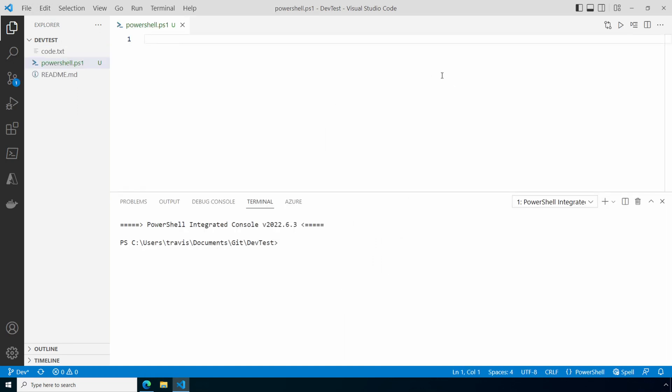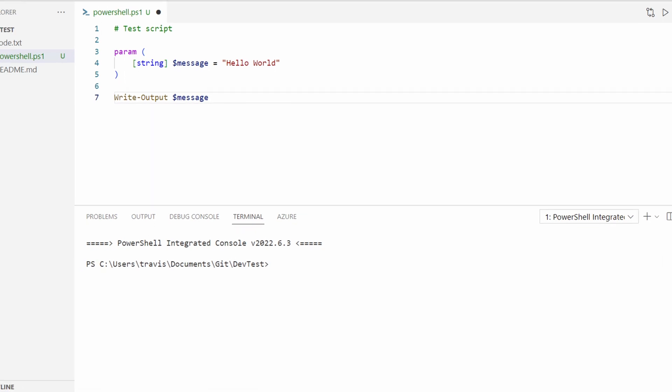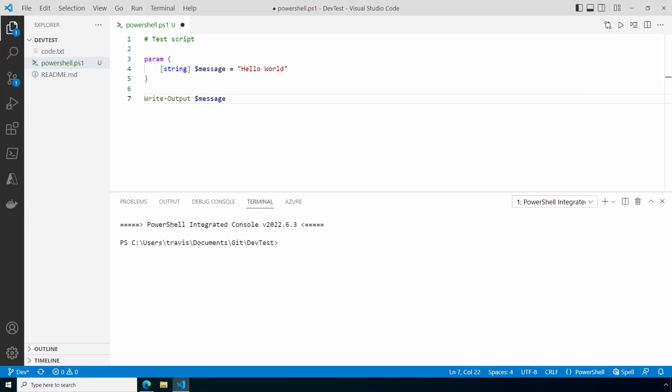And we'll add the contents. This is a simple script that accepts an input parameter and returns that as a message. It has a default hello world message. This is simply to test the functionality. Save it and commit the file and push it to the DevOps repository.